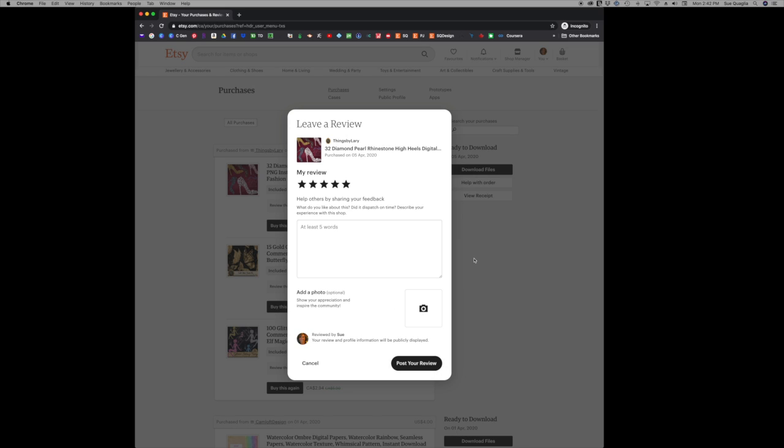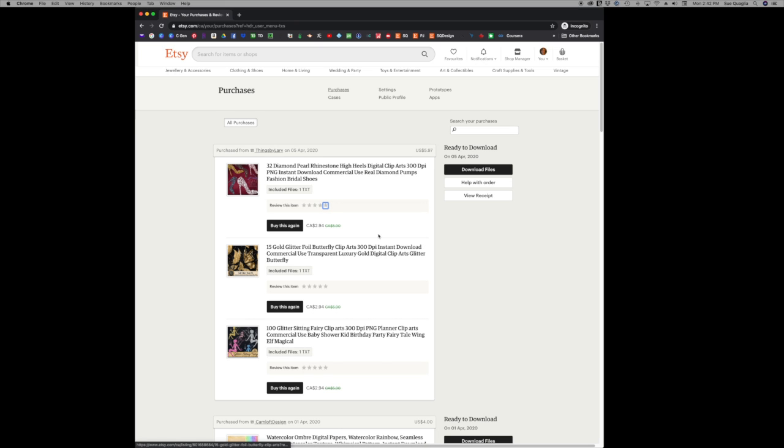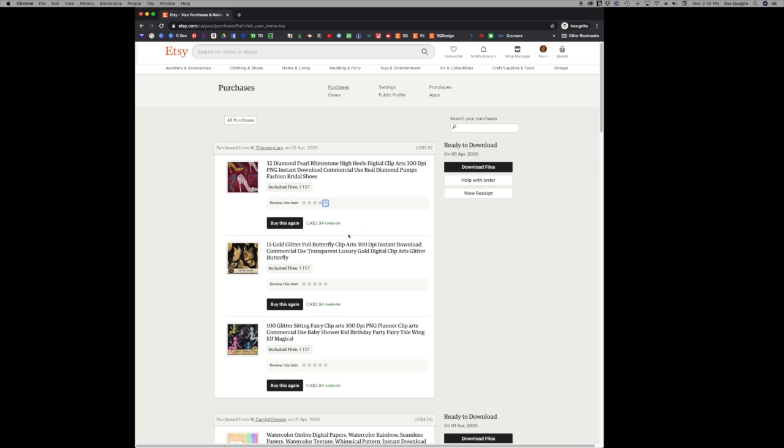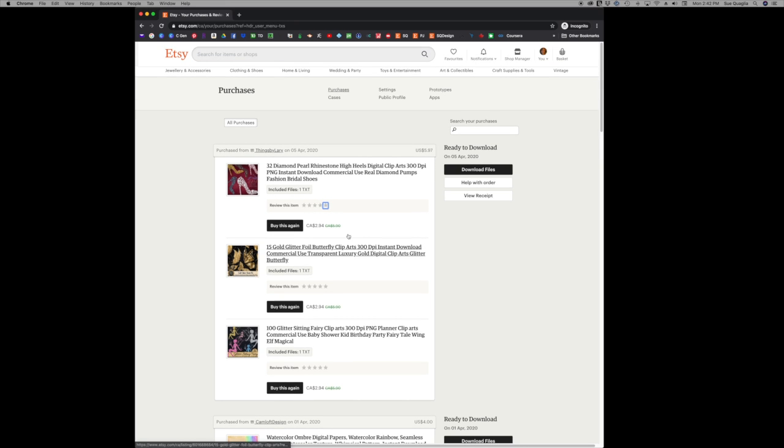If you buy three things from one shop you can leave a review on each one, which is great. Now the one time you can't leave a review which confuses everybody is that if a customer signs in as a guest you cannot leave a review. I'm hoping in the future this will get changed, but as of right now a customer that is signed in as a guest cannot leave a review.